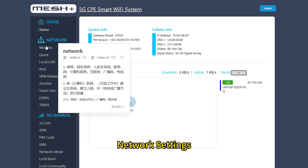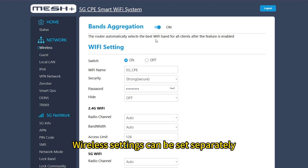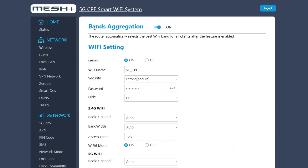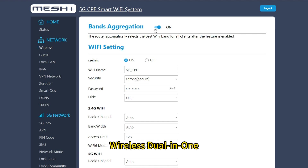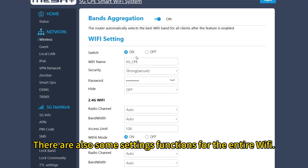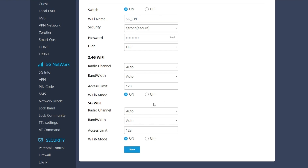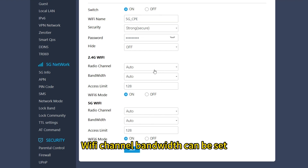Network settings have wireless settings. Wireless settings can be set separately. Wireless Duo 01. There are also some settings functions for the entire Wi-Fi. Wi-Fi channel bandwidth can be set.